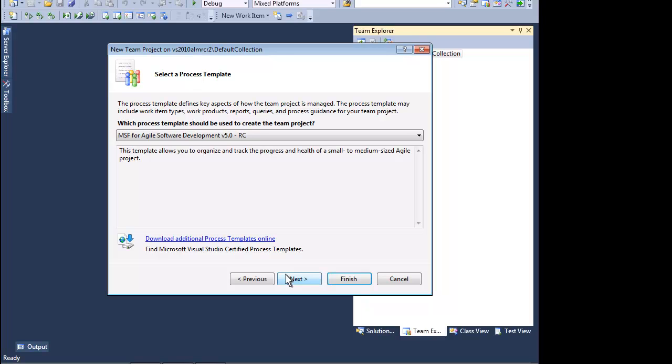We only need to make a few choices when creating a team project. The first, and most important, is the process template that we want to use. A process template is essentially a blueprint for our team to follow. We can choose from a set of project templates that ship with Visual Studio 2010 Ultimate, or we can download a process template from a Visual Studio partner.